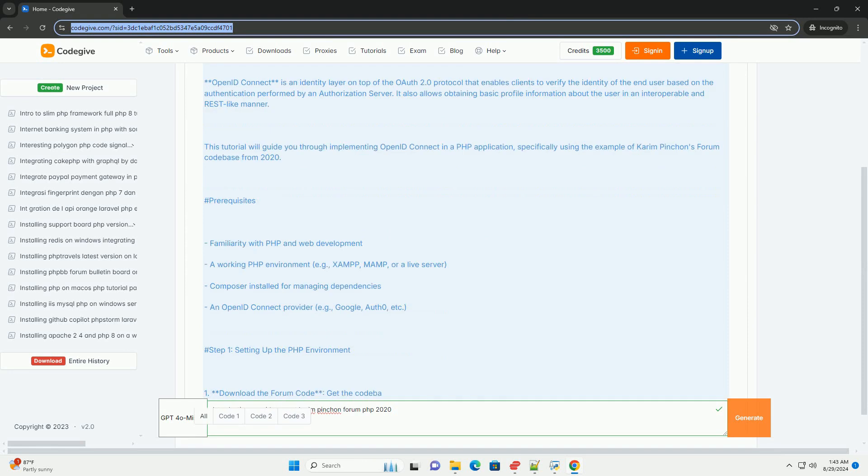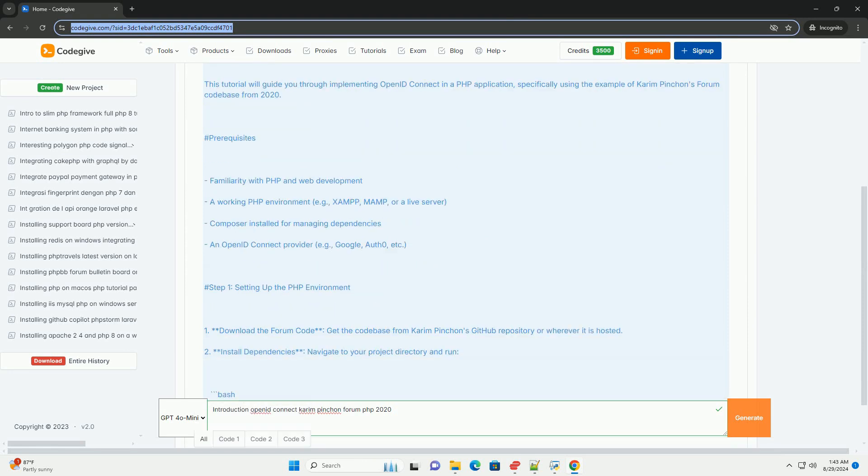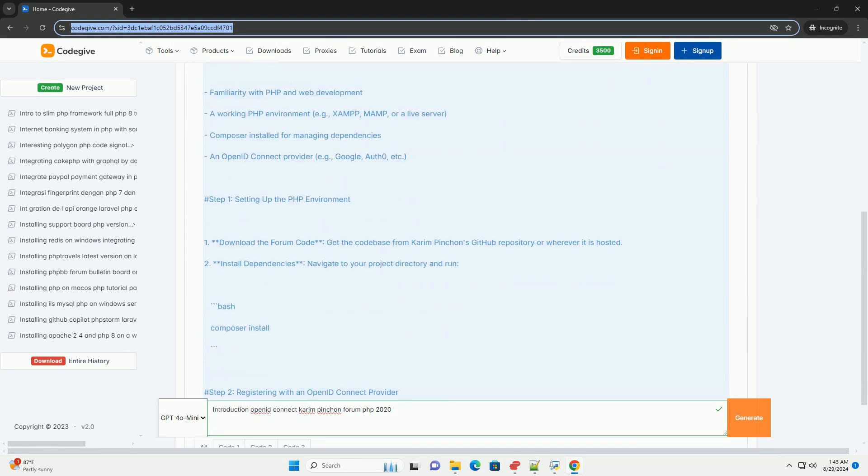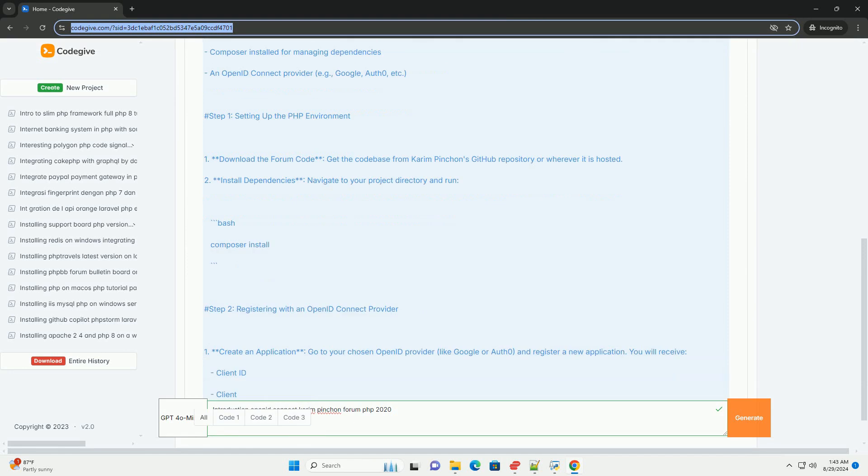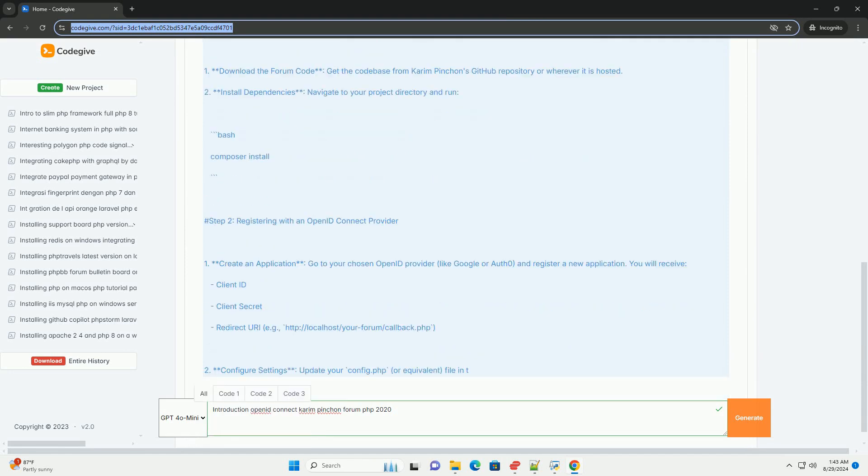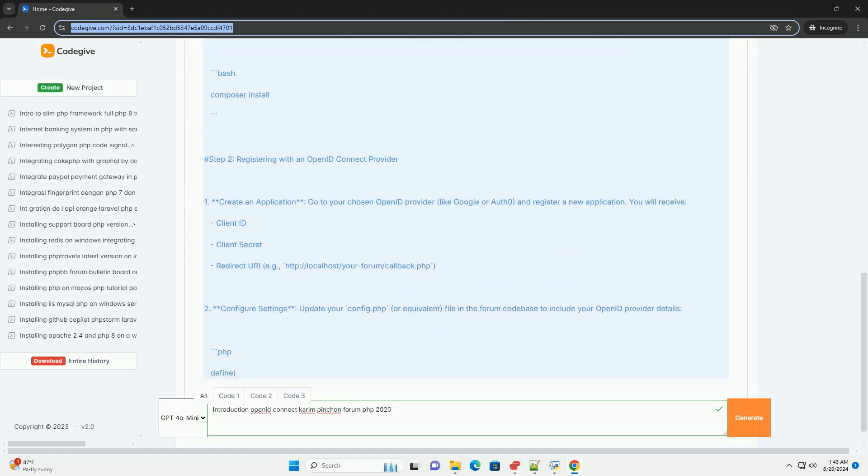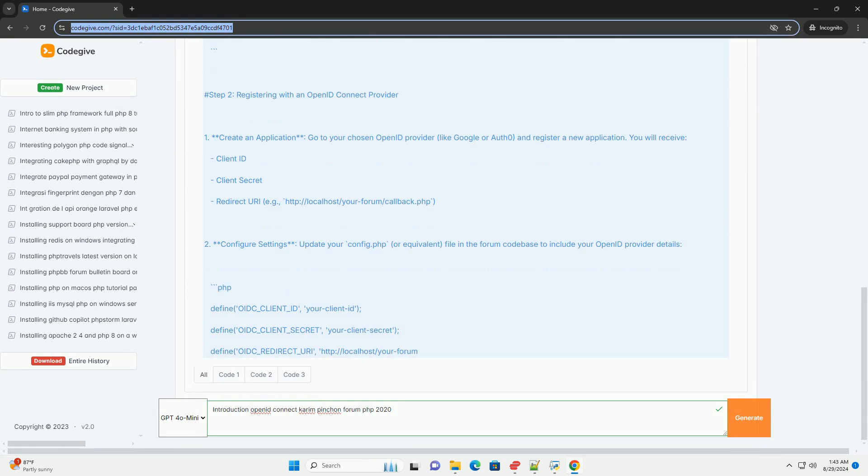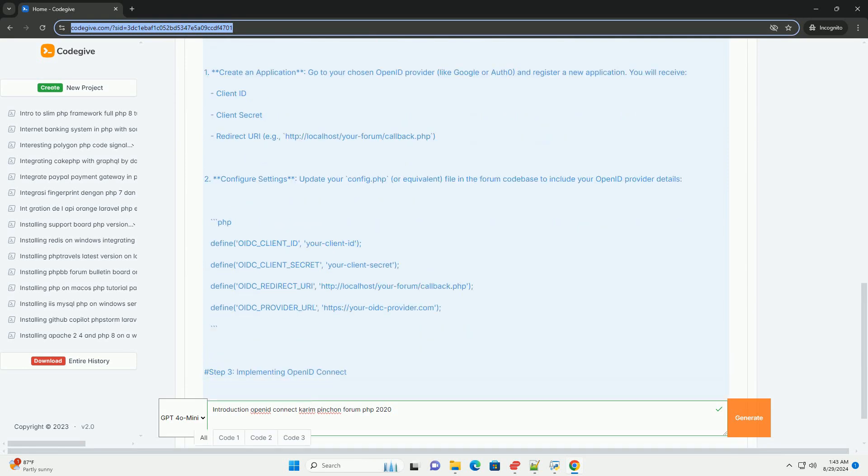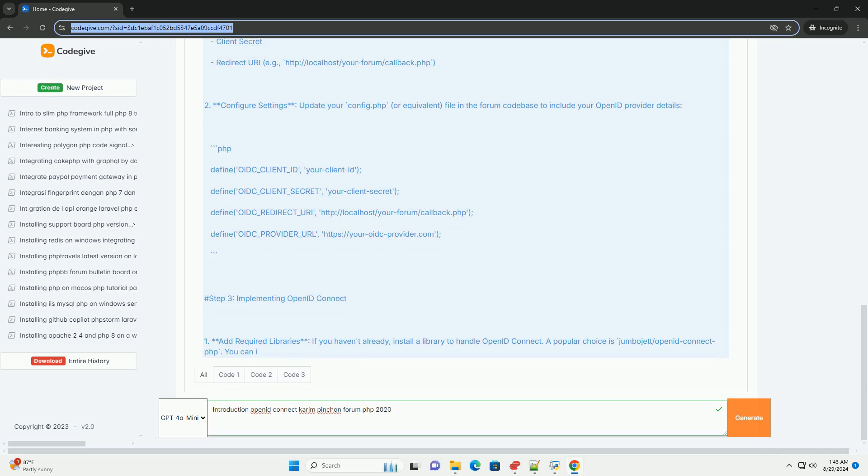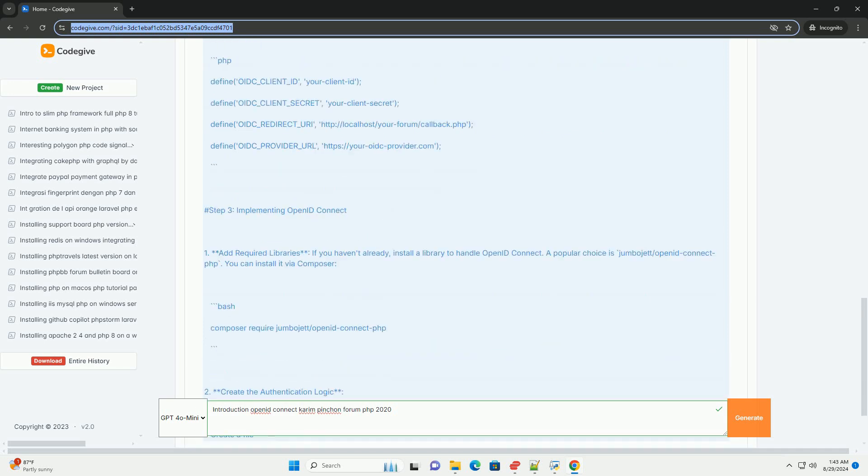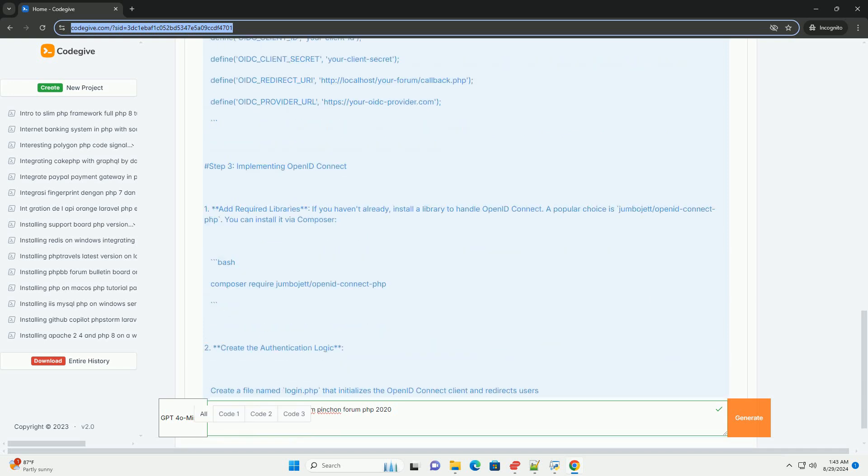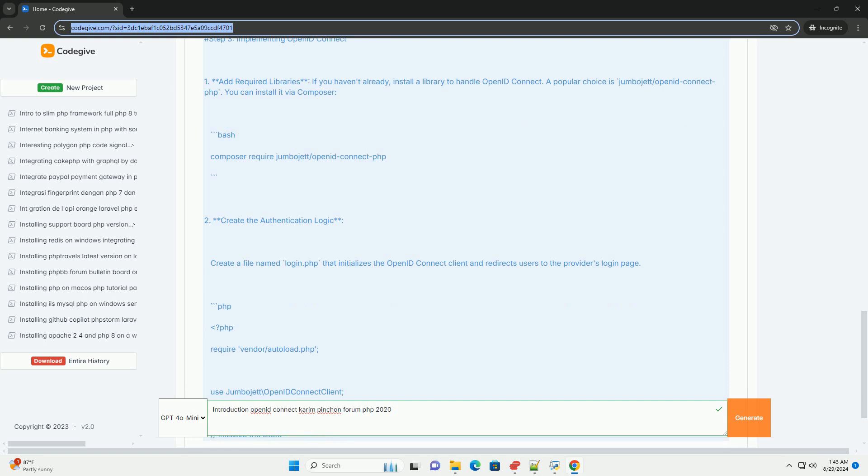Pynchon emphasized the importance of OpenID Connect in enabling secure user authentication across various applications and services. He highlighted its role in providing a standardized approach to identity verification, which simplifies the integration of authentication mechanisms for developers.